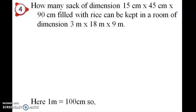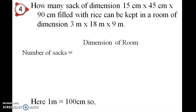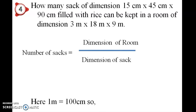How much chalk is there? Chalk is in centimetres and room is in metres. 1 metre is 100 centimetres. So the number of sacks is equal to dimension of room divided by dimension of sacks.